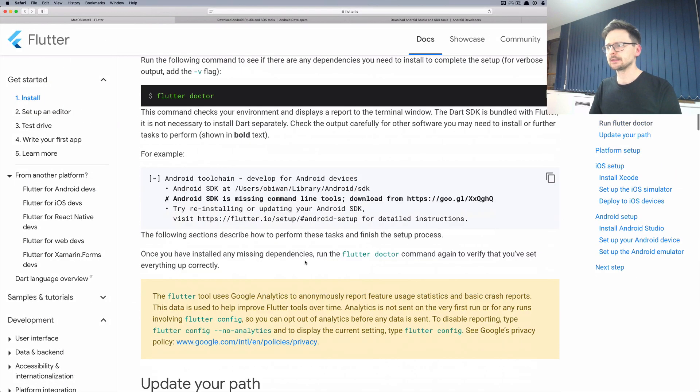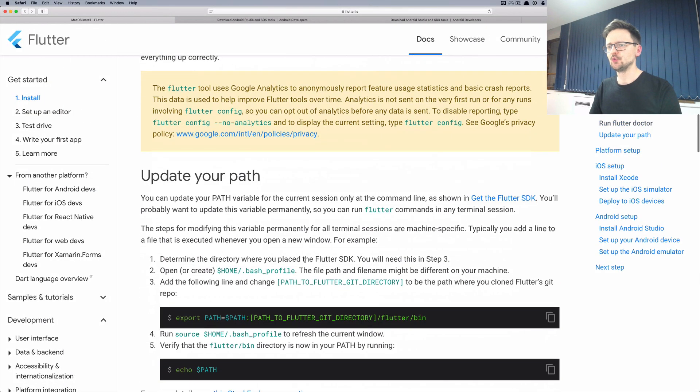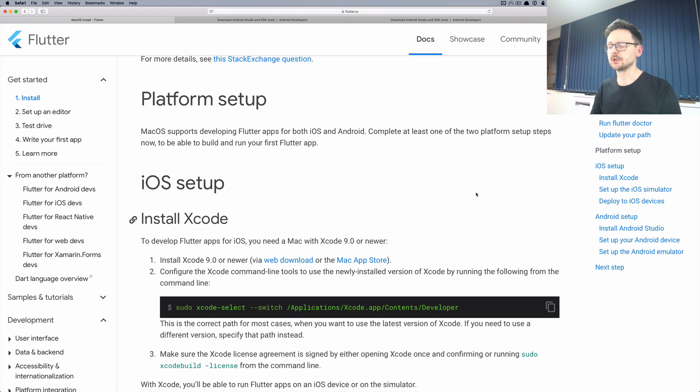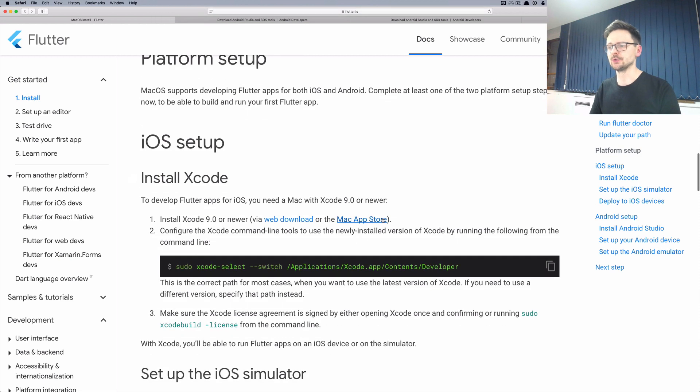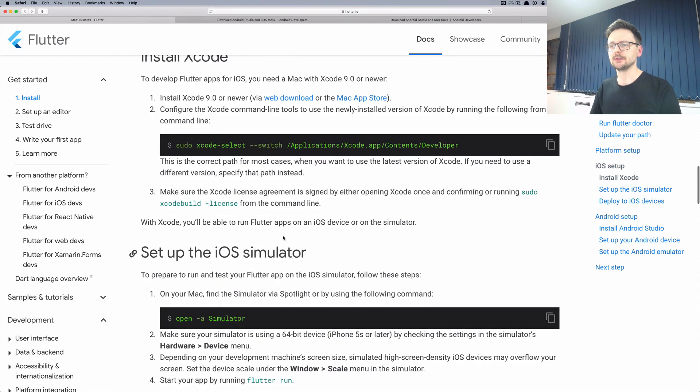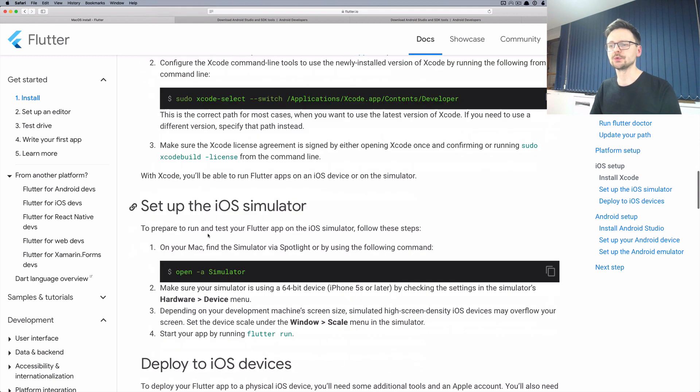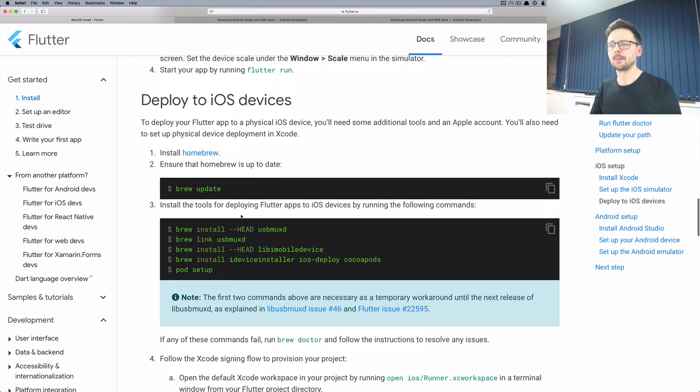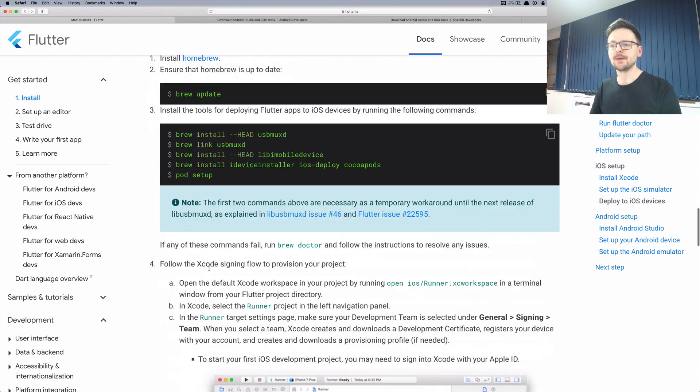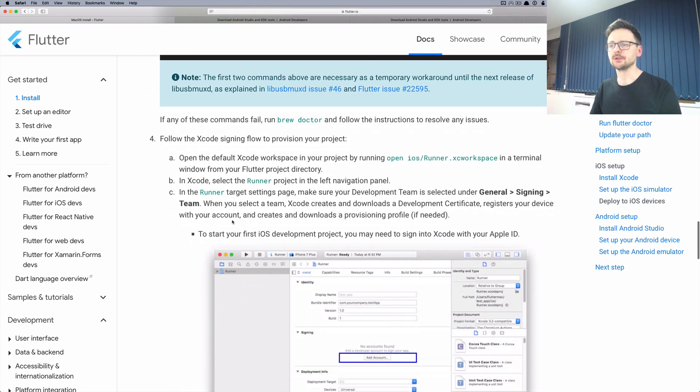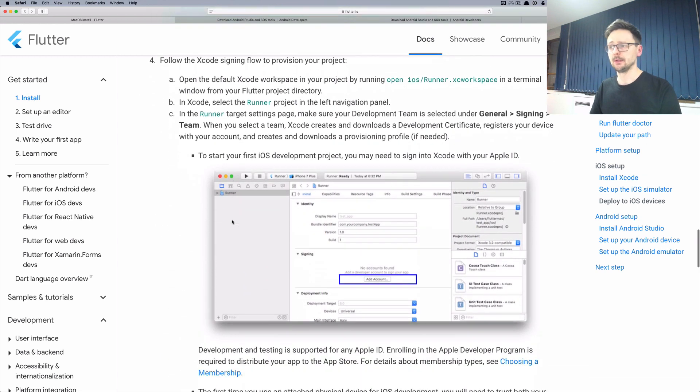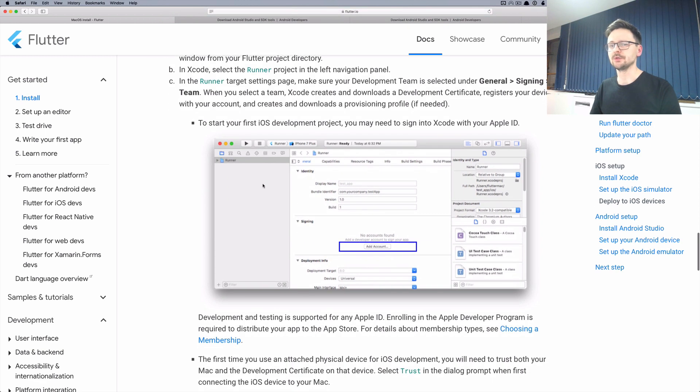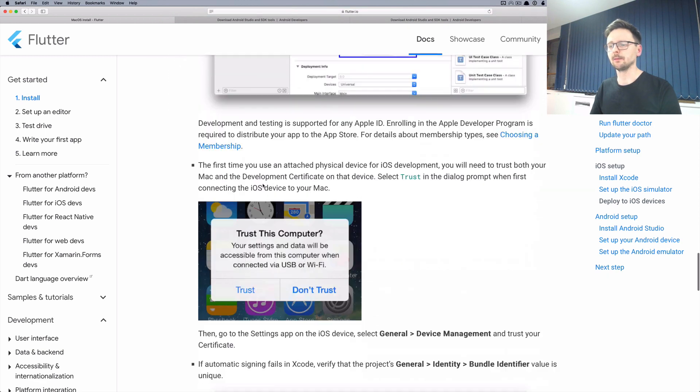The next step is to perform a platform setup. You can do both iOS and Android or just one. For iOS it's pretty straightforward. You just need to install the command line tools, set up the emulator, then install some dependencies along with the package manager and create a provisioning profile.